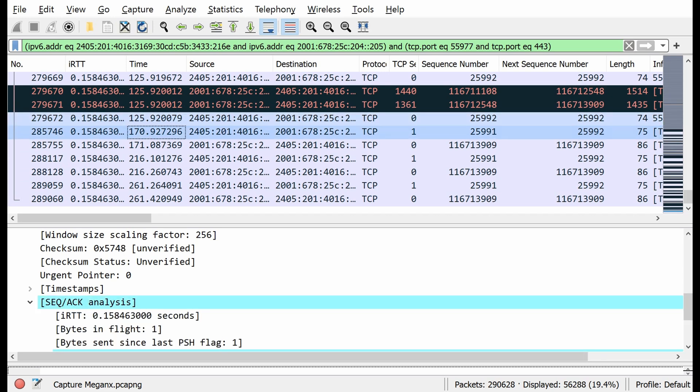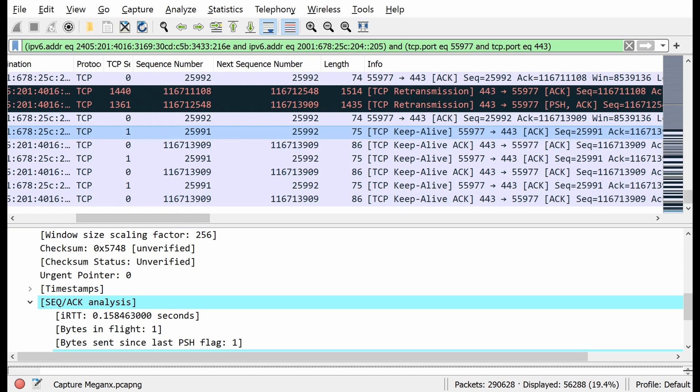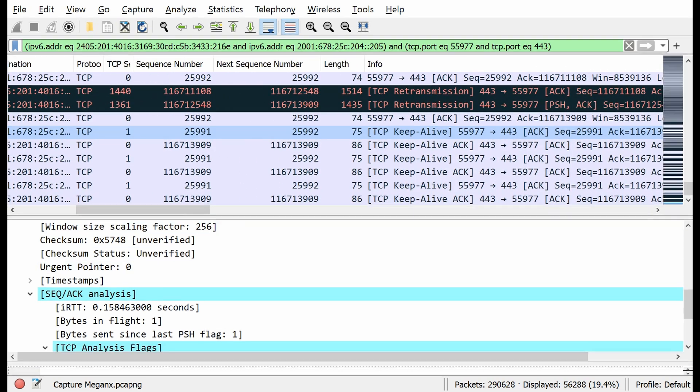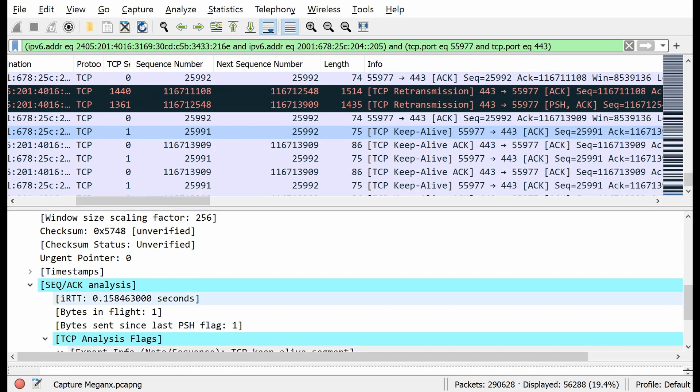It waited for 45 seconds and then there was no activity in this connection, so it sends a TCP keepalive message. When it sends a TCP keepalive message, how will we know it's a keepalive?